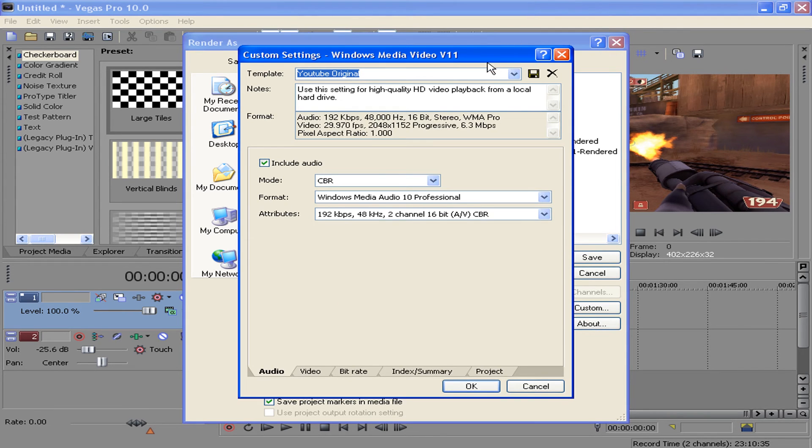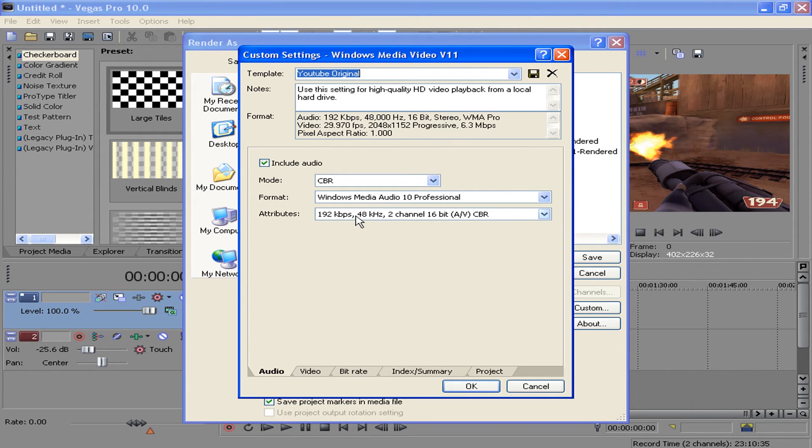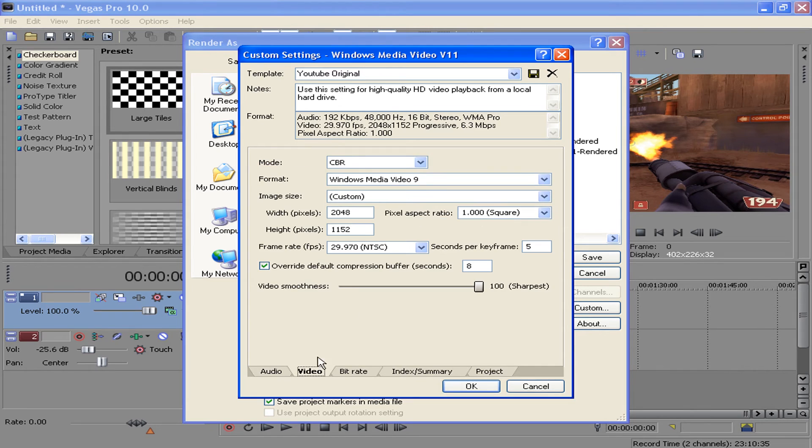Change it to these settings. For the audio tab, include audio of course, and the mode is CBR, format Windows Media Audio 10 Professional, attributes at 192, 48, 2 channel, 16 bit CBR.